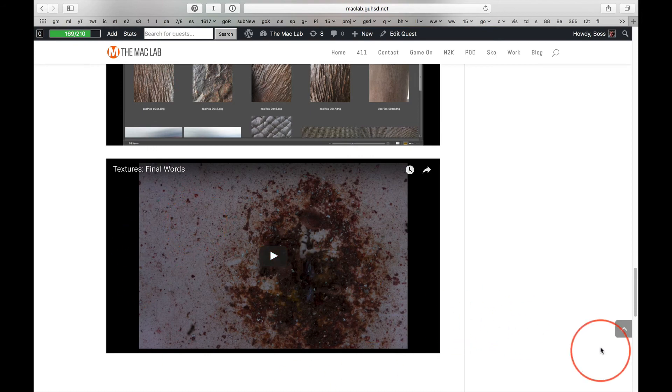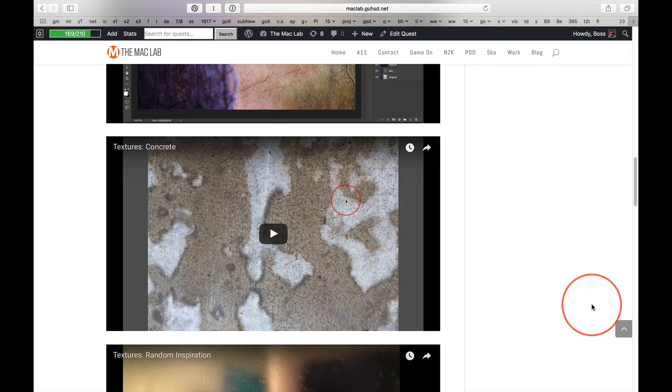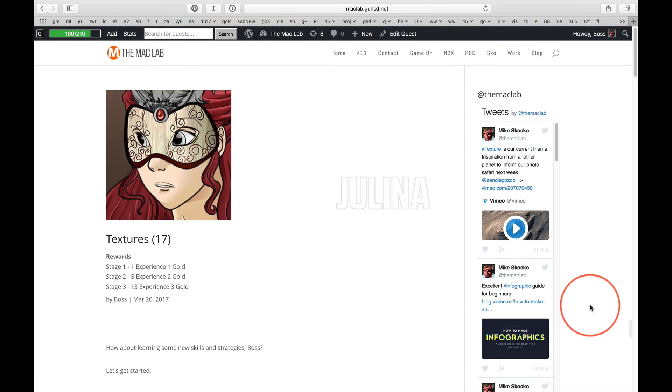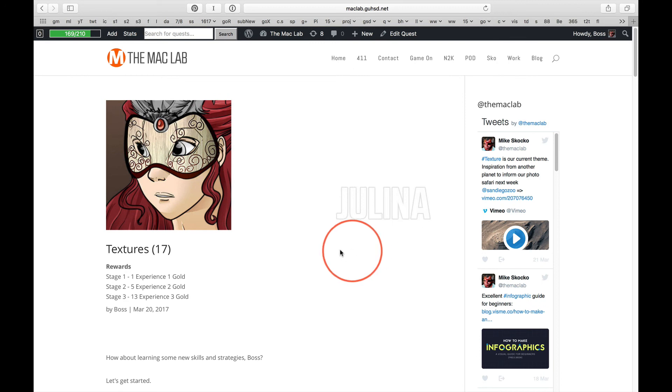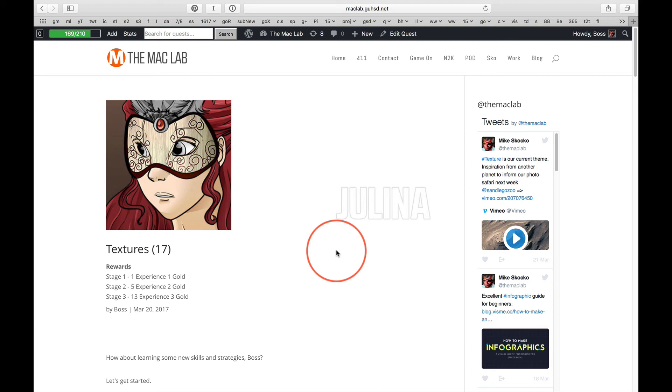And then the final words. And these all are of value to every single individual in here because you're all going to see things that need to be captured. Even if you're not working on textures, you can contribute to our texture library. Get it? All right.